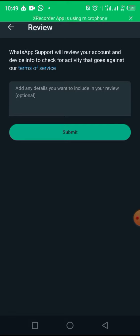What you want to do is compose a message telling WhatsApp the reason why you think they banned or suspended your account.